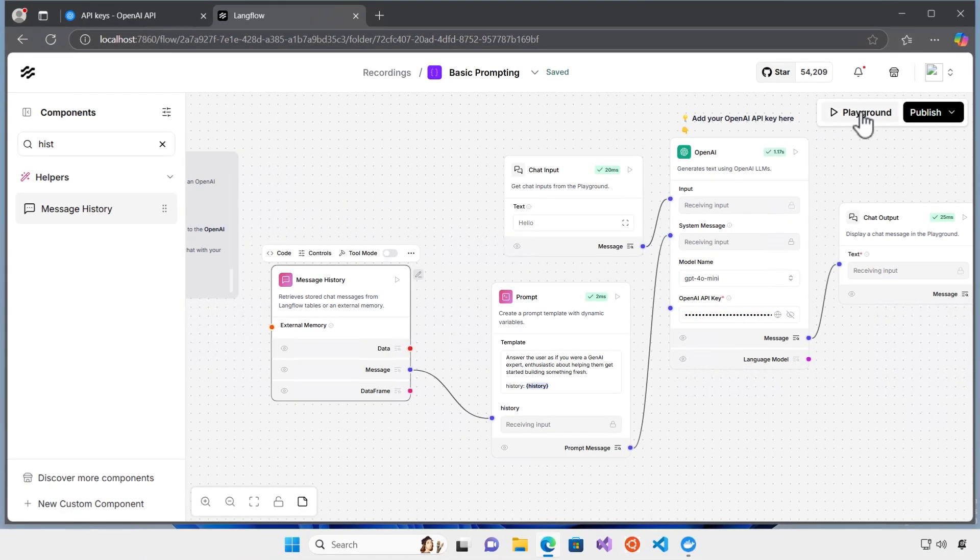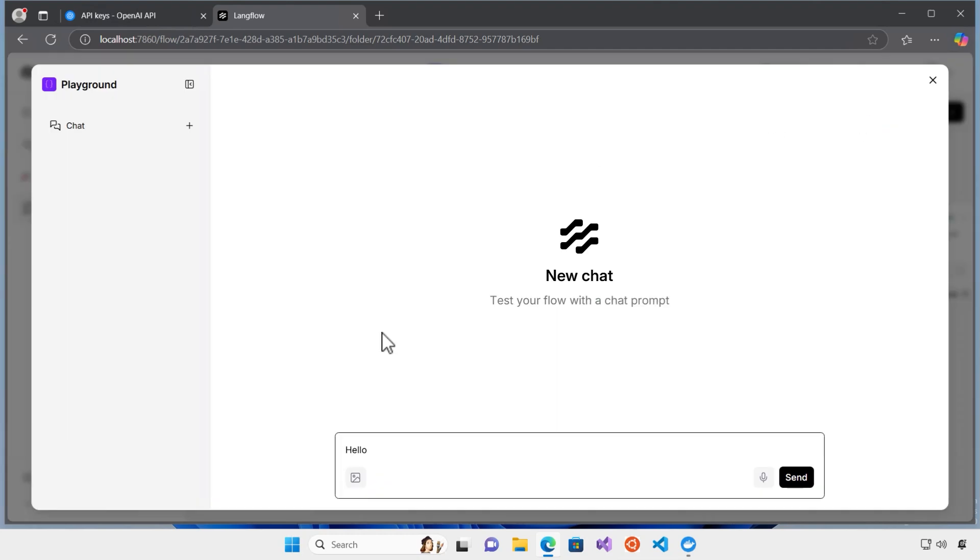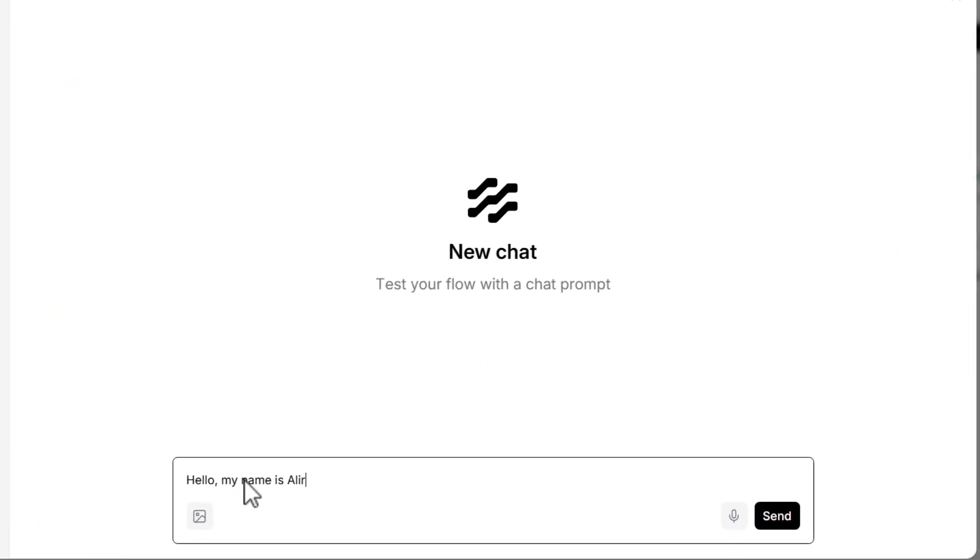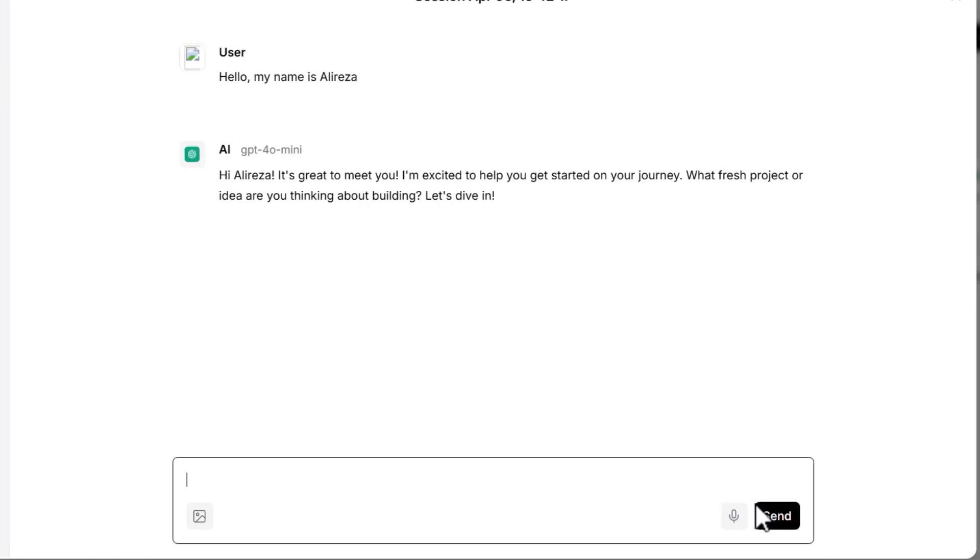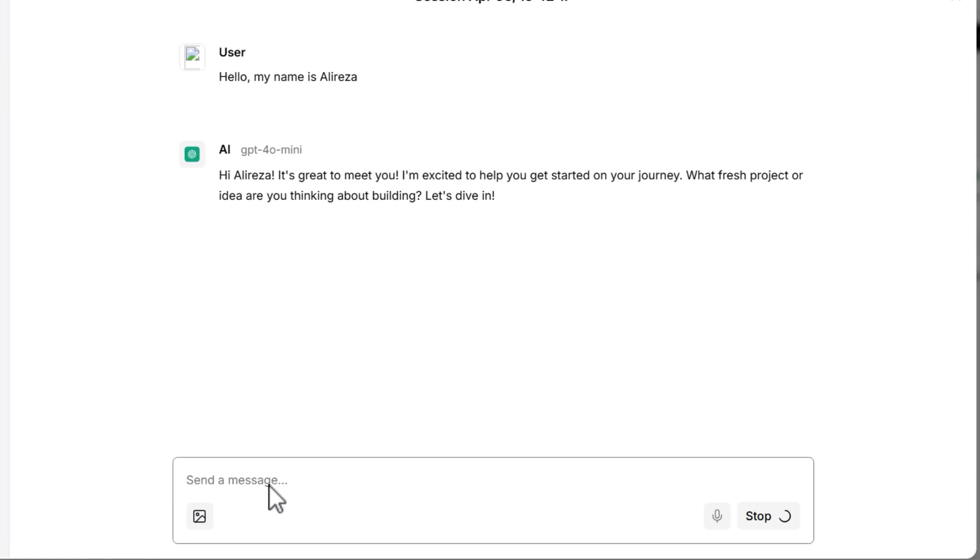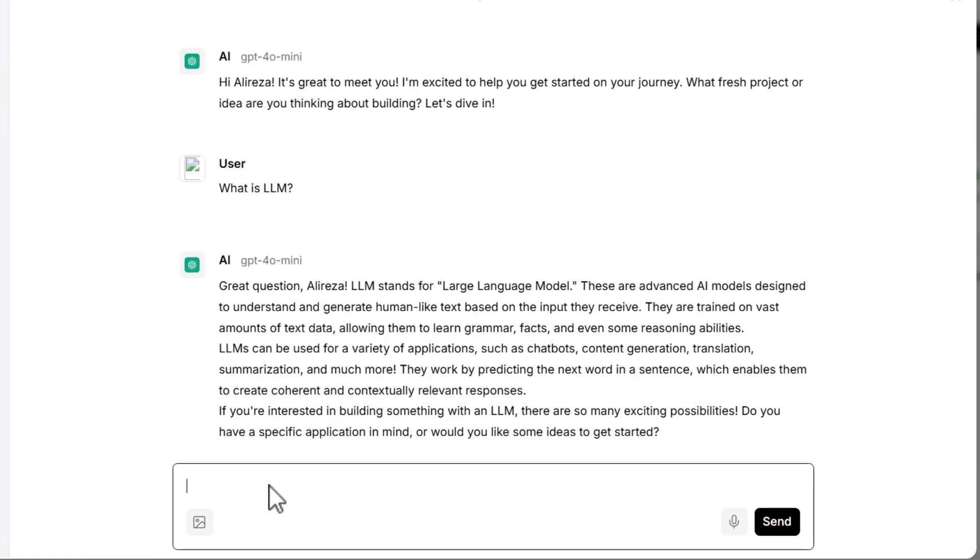Now, I can test what I did. If I click on the playground and start, hello, my name is Alireza. Nice. Now, let's ask the question. What is LLM?